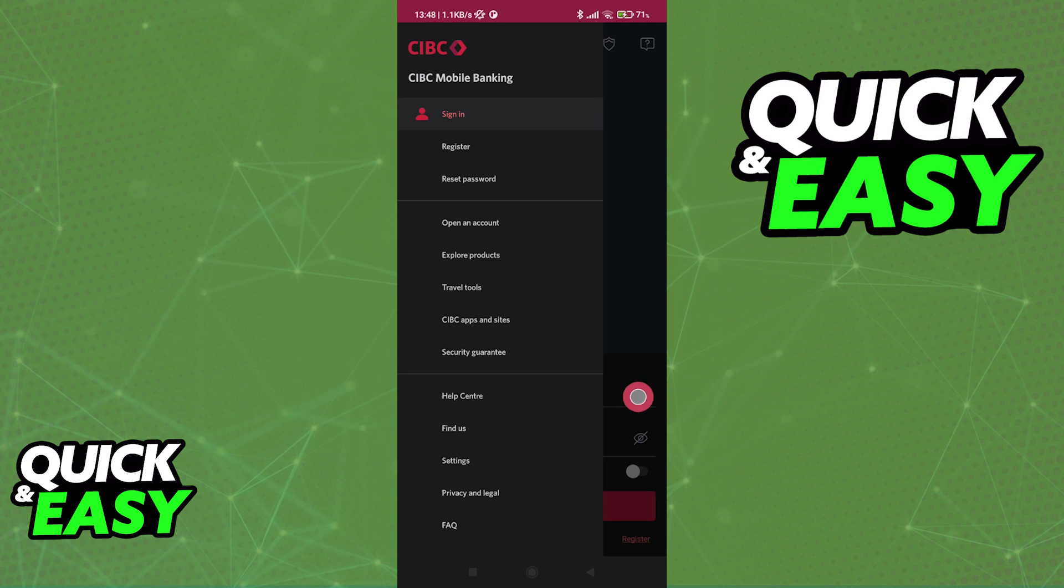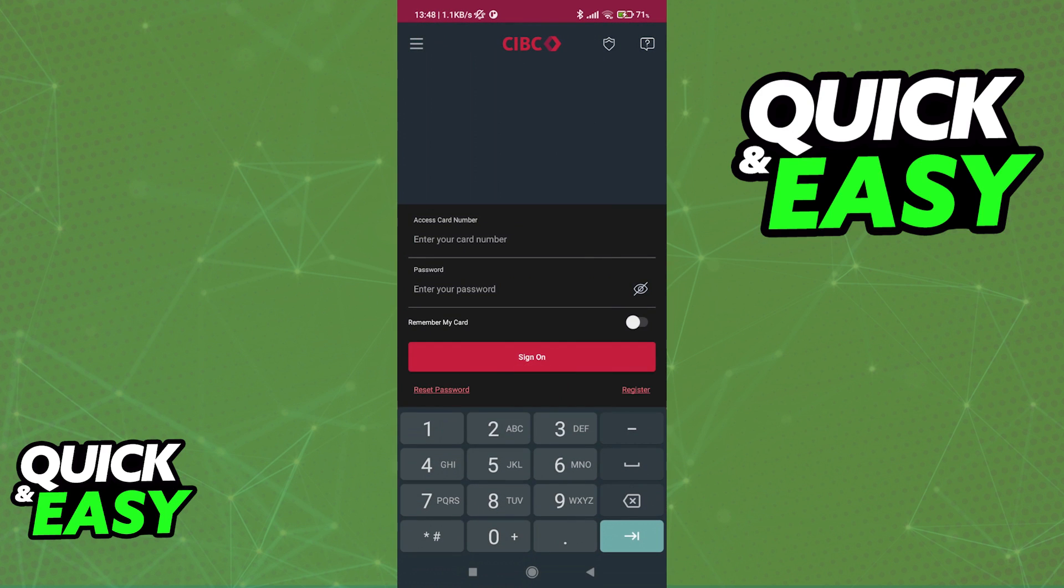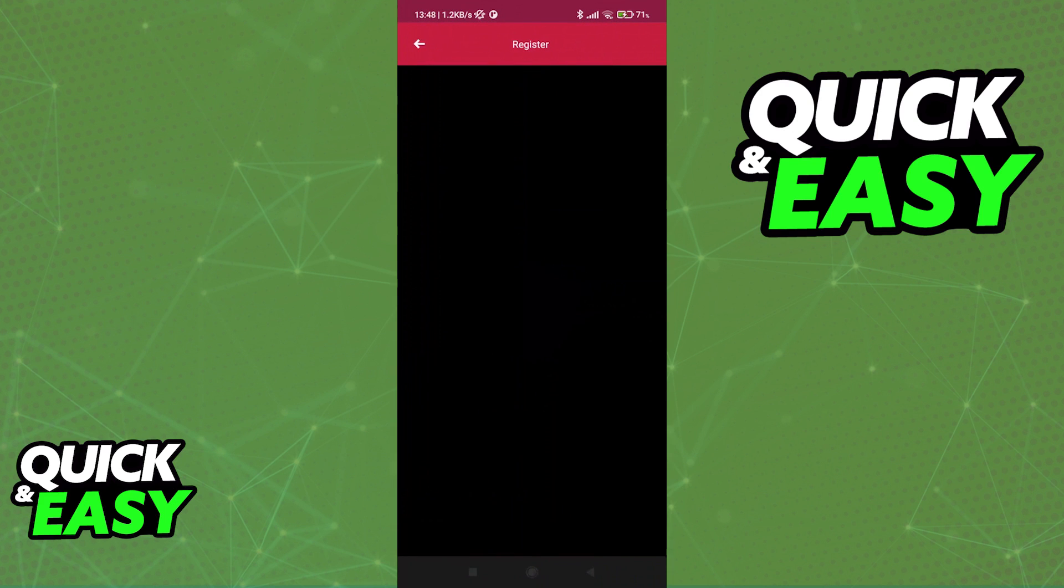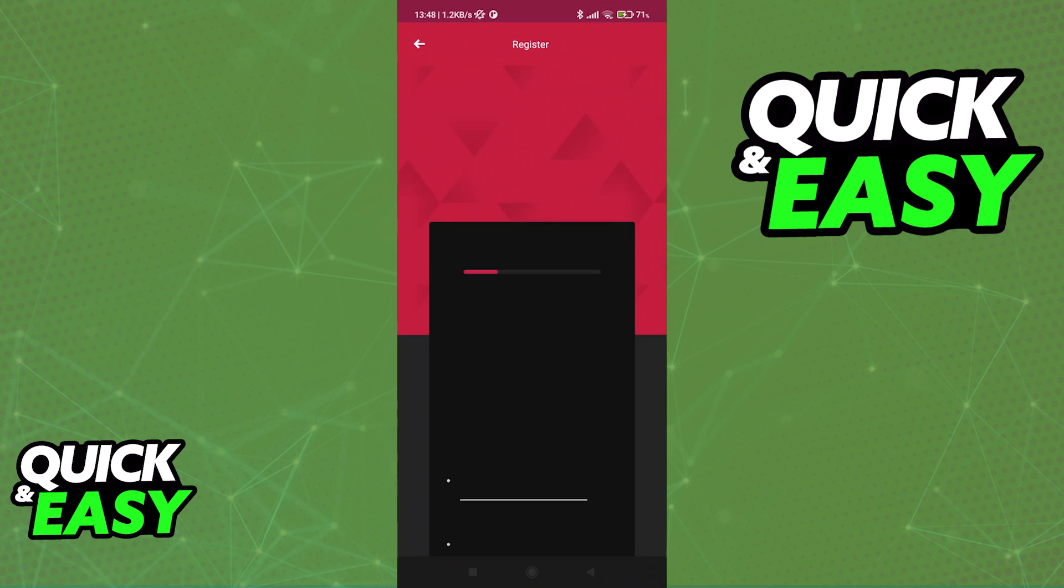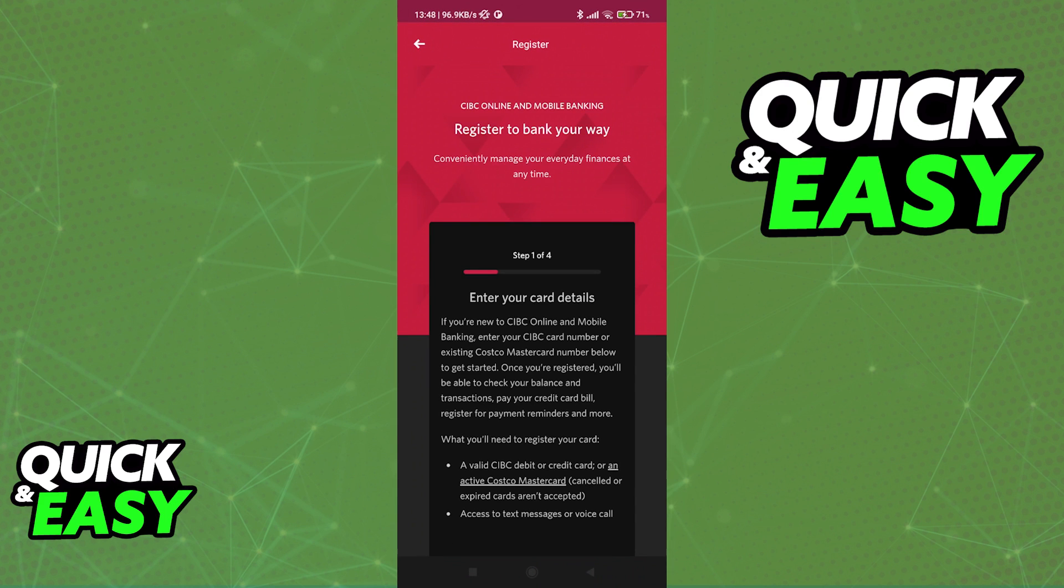For the most part, this is all you have to do, simply input a pre-existing card number and password after you are registered to use Mobile Banking, and you will have access to all of the functionalities of the app.